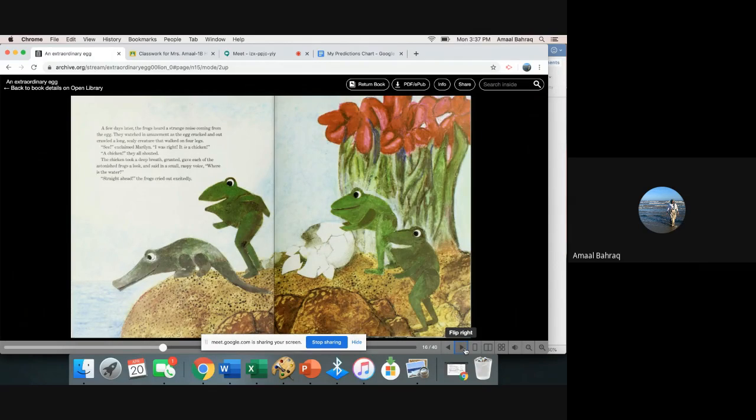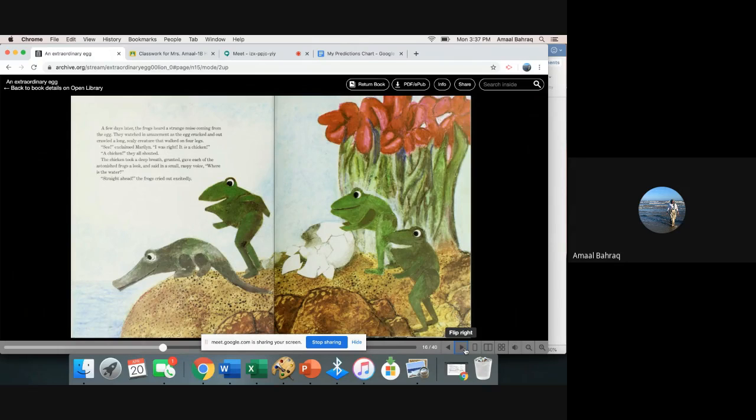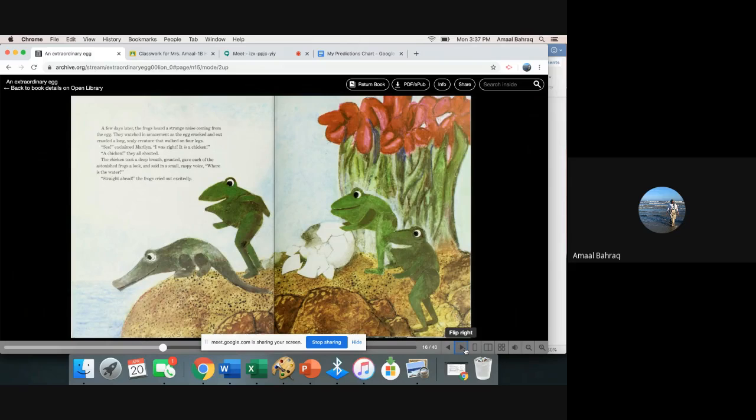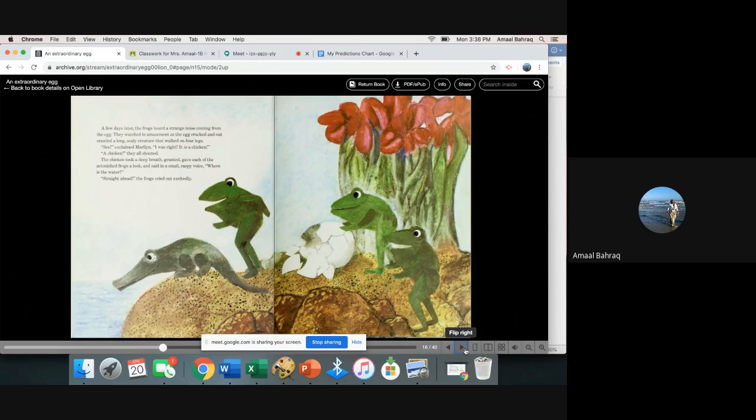A chicken! They all shouted. The chicken took a deep breath, grunted, gave each of the astonished frogs a look and said in a small raspy voice, where is the water? Straight ahead! The frogs cried out excitedly.